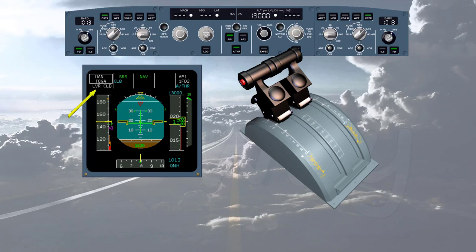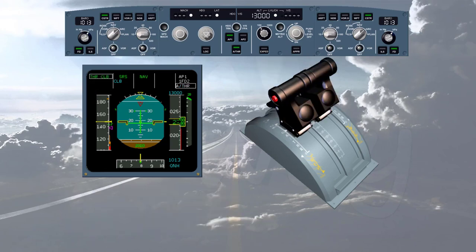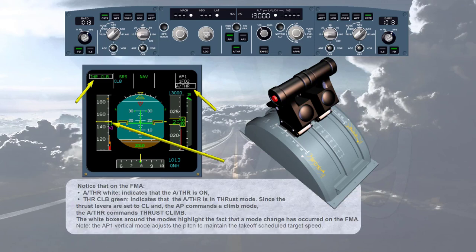Crossing the thrust reduction altitude, the pilot must manually set the thrust levers to climb detent. On the FMA, a flashing 'lever climb' prompts the pilot to set the thrust levers back into climb detent. Once set, the FMA shows 'auto thrust' in white, indicating auto thrust is on, and 'thrust climb' in green, indicating the auto thrust is in thrust mode. The white boxes around the modes highlight that a mode change has occurred on the FMA. The autopilot's vertical mode adjusts pitch to maintain the takeoff schedule target speed.